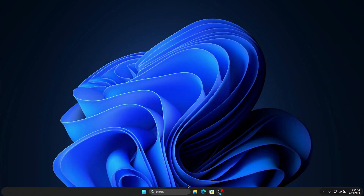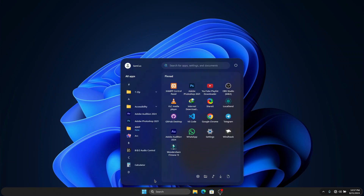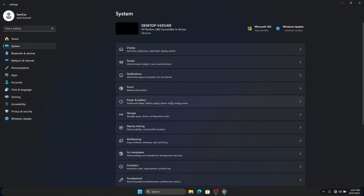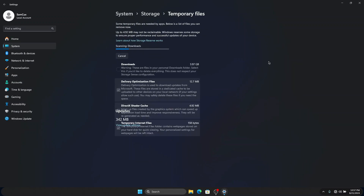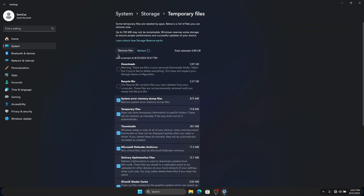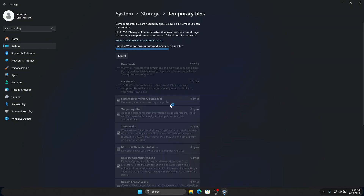The first thing we are going to do is check if there are some temporary files on our computer and clear them. Head to your system settings, go to System, scroll through and click on Storage. Here you're going to see temporary files — just click on it and once the scanning is done you are going to see 'Remove Files.' Click on remove files and click on Continue to finish — all our temporary files will be removed.